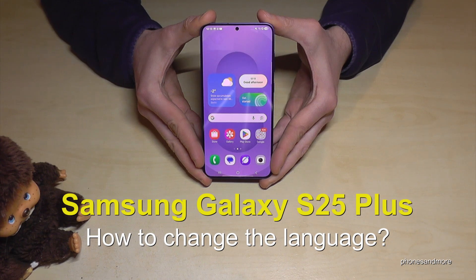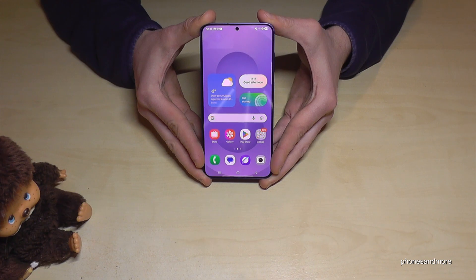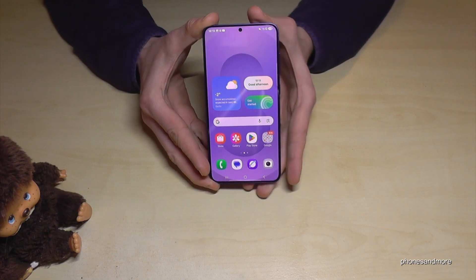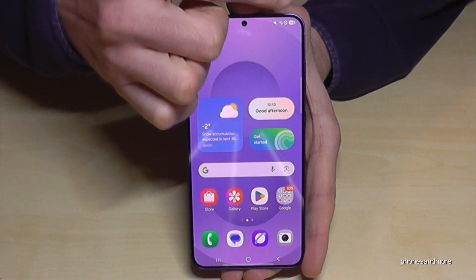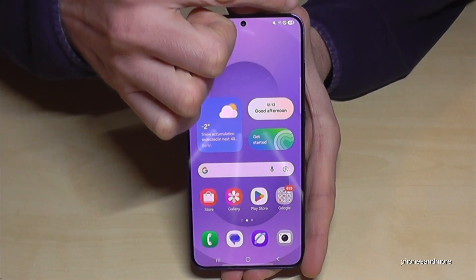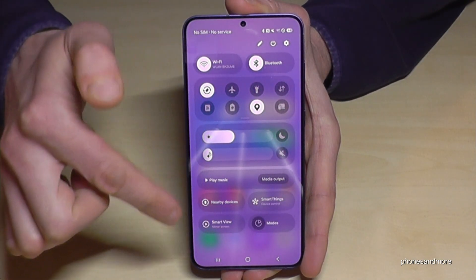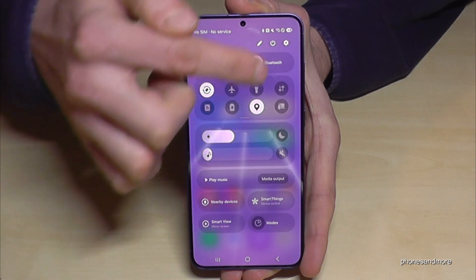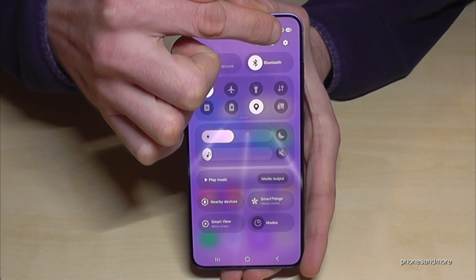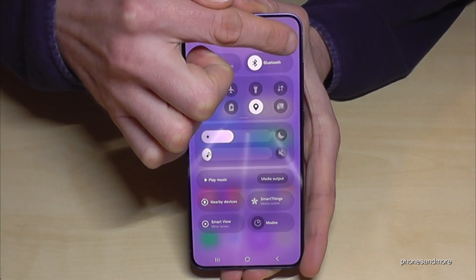Hello everybody. I want to show you in this video how you can change the language on the Samsung Galaxy S25 Plus. For that, we will need the Settings, so just scroll down below the battery symbol and you're at the Control Center. Part of the Control Center is always the symbol for the Settings.